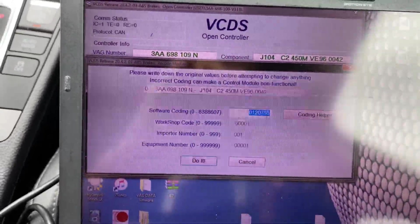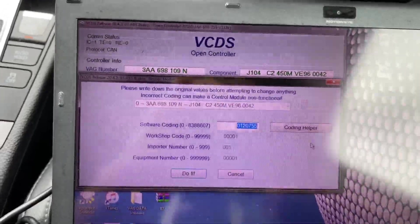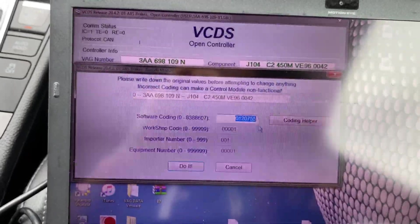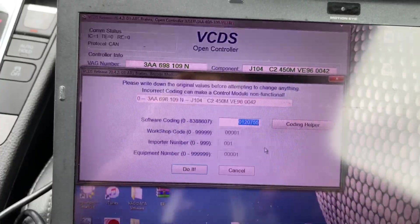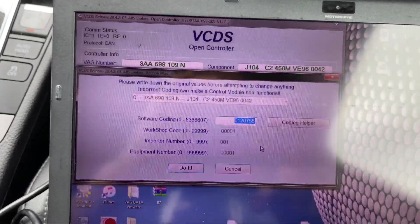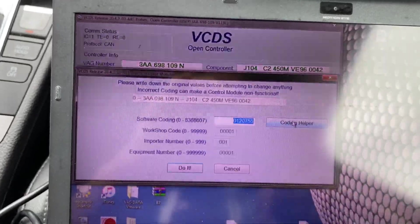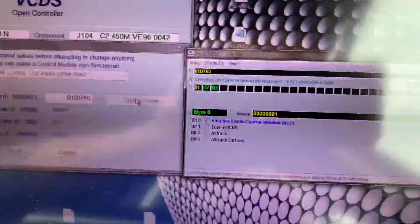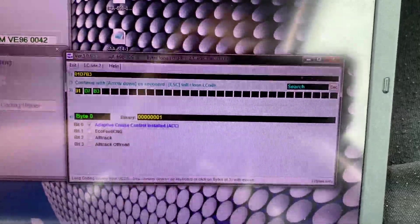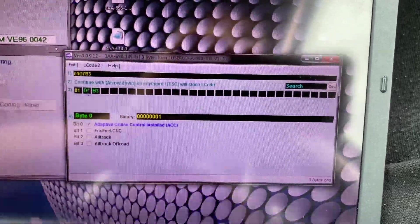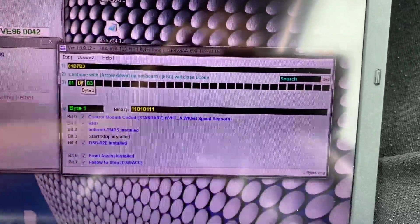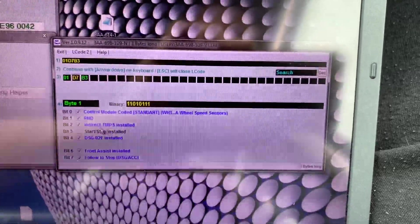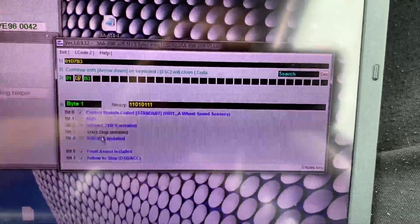To code the ABS you're gonna need the coding helper. My Passat is front-wheel drive, automatic, right-hand drive. I'm gonna show you in the settings what I have on mine, so if yours is the same, this code will probably help you out. We have adaptive cruise control installed, control module coded standard with B7 wheel speed sensors, right-hand drive, indirect tire pressure monitoring.